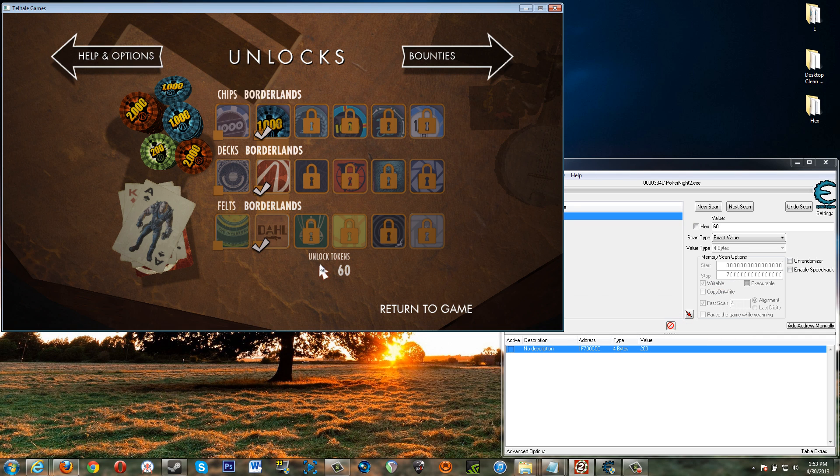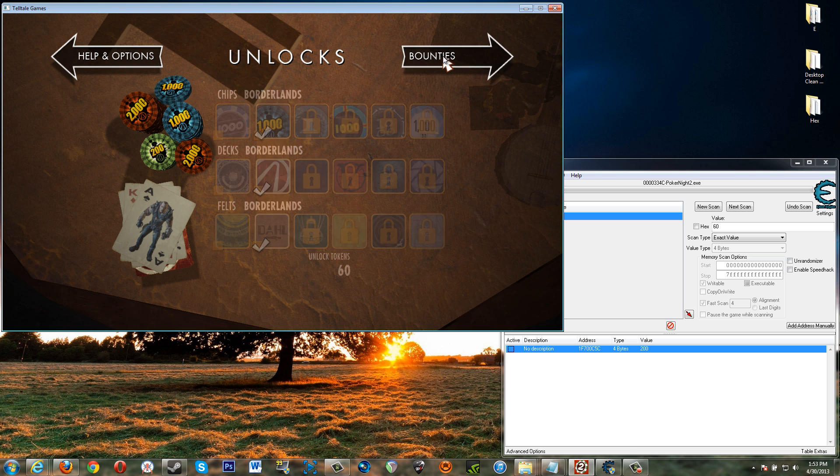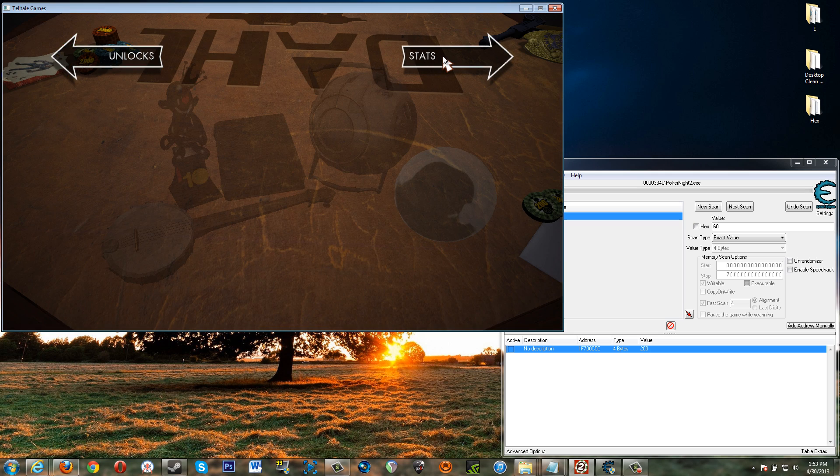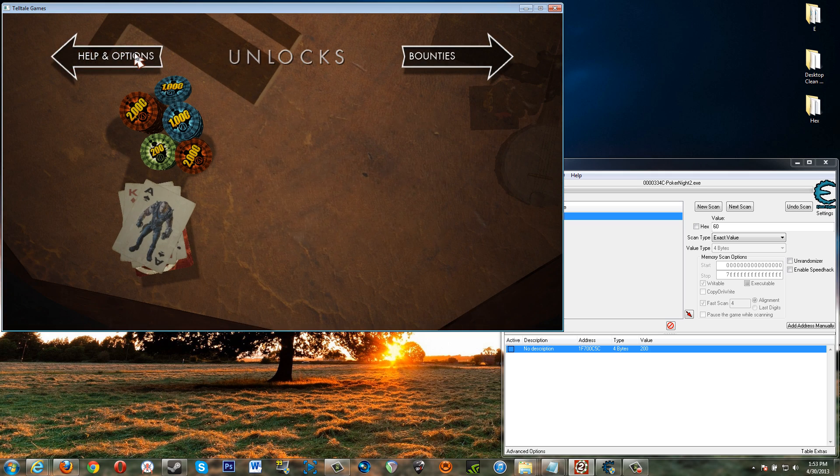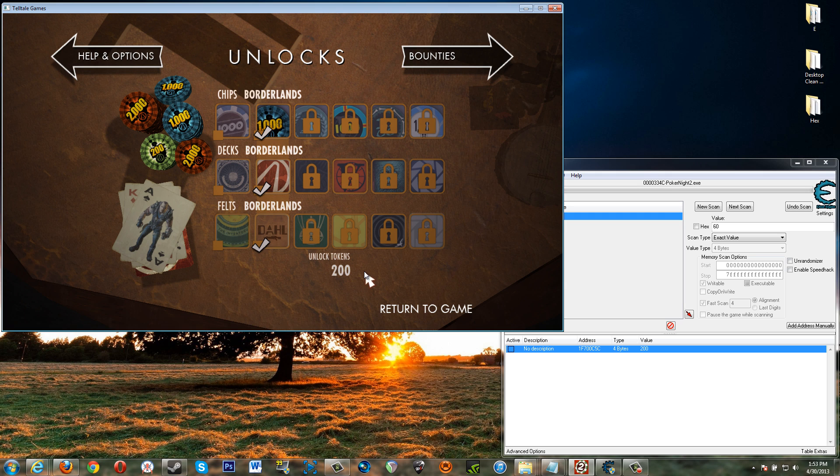This isn't going to change until you leave the screen and then come back. Okay because this number that's here is different than the actual value that's in the memory of the game. So go one page over then one page back and there we have 200 unlocked tokens.